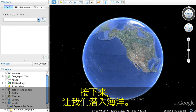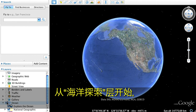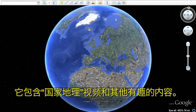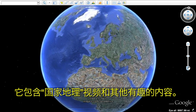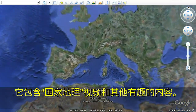Next, let's dive into the ocean. Open the Ocean folder in the left Layers panel. Start with the Explore the Ocean layer, featuring National Geographic videos and other exciting content.